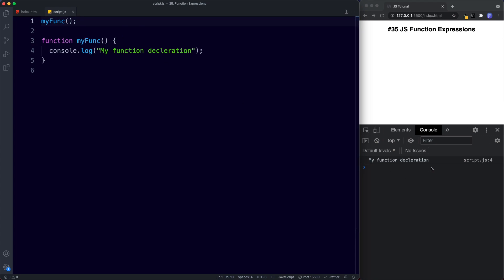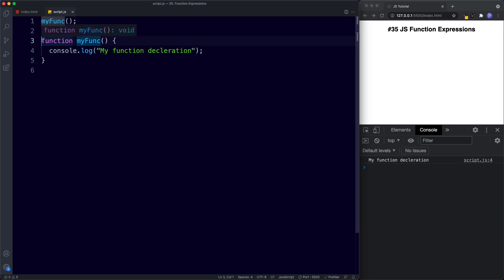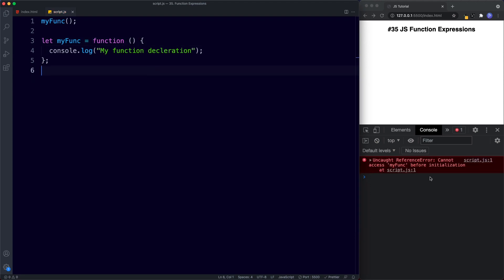Strangely, even though we invoked the function before it was created, it still works — we get 'my function declaration' in the console. When JavaScript prepares to run the script, it scans the file for any global function declarations, stores them in memory, so they're accessible from anywhere in the script. That's why we can call the function before it's defined. But if we try this with a function expression — `let myFunc = function() {}` — it doesn't work and the console throws an error, because a function expression is only created once the interpreter reaches that line.